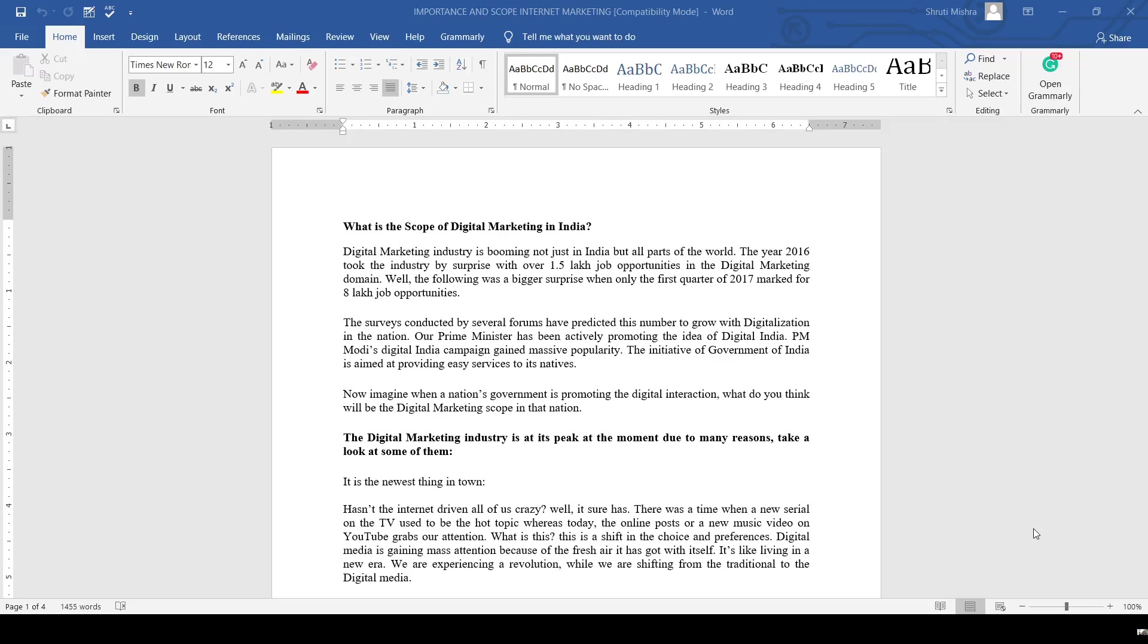A very good morning students, namaste. Today we will discuss the scope of digital marketing and the importance of digital marketing. Let's talk about the scope first.